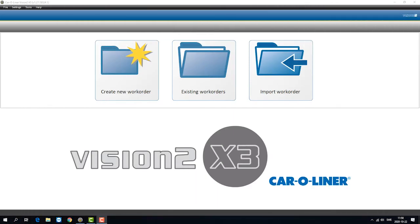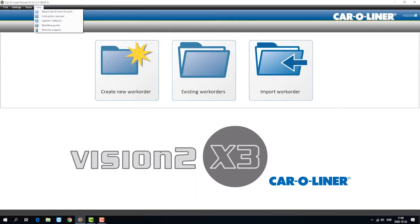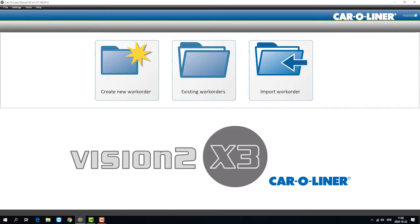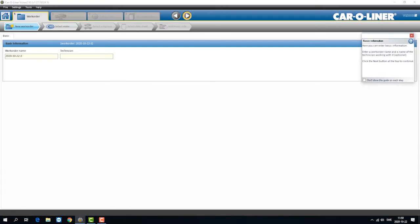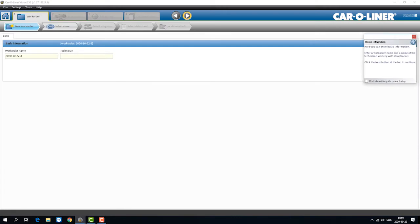In the top menu there is a function under help that's called workflow guide. We have activated a workflow guide and now with every step in the software you have a screen out here.